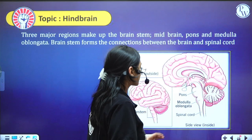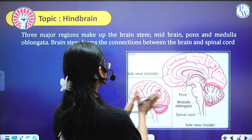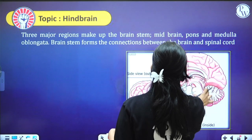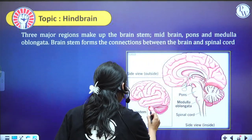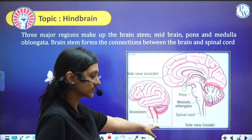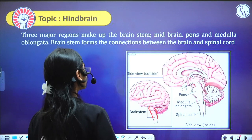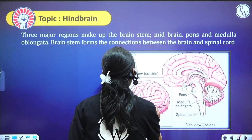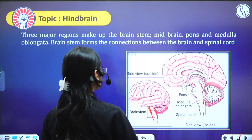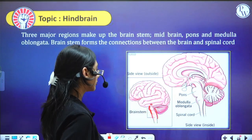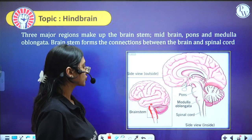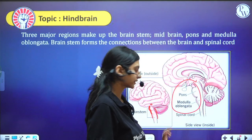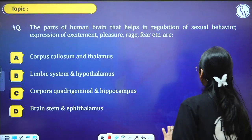Looking at the brain image, we can see a stem-like structure, similar to a plant stem. This is called the brain stem. The brain stem includes the midbrain, pons, and medulla oblongata — these three structures together connect the brain to the spinal cord.